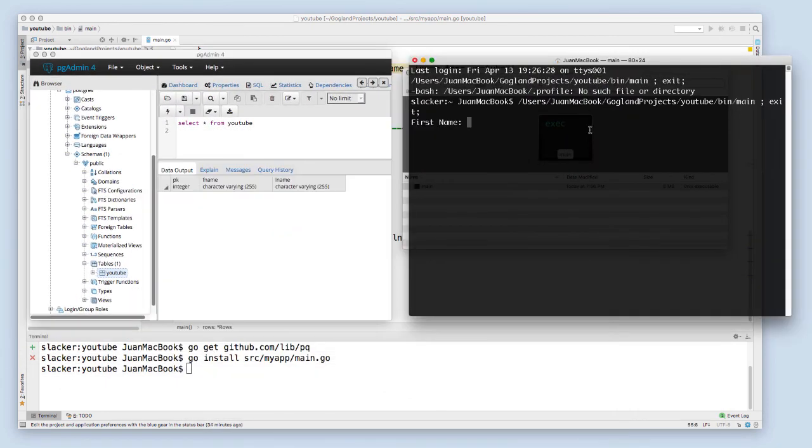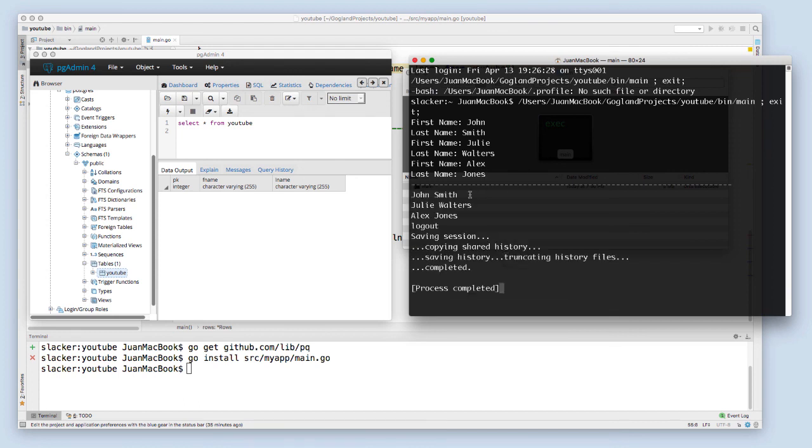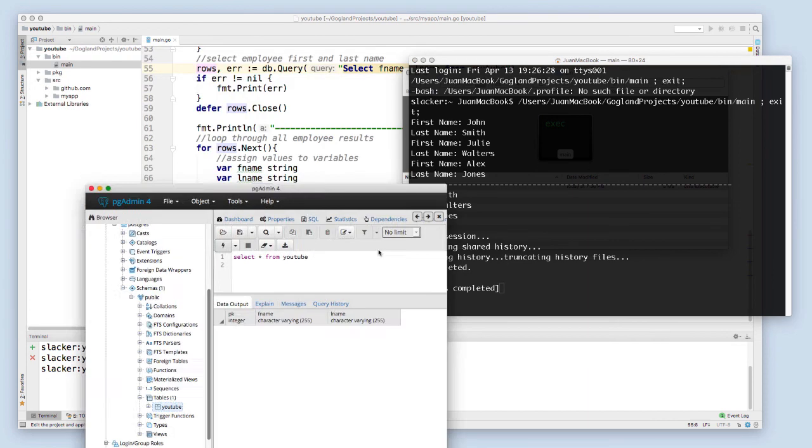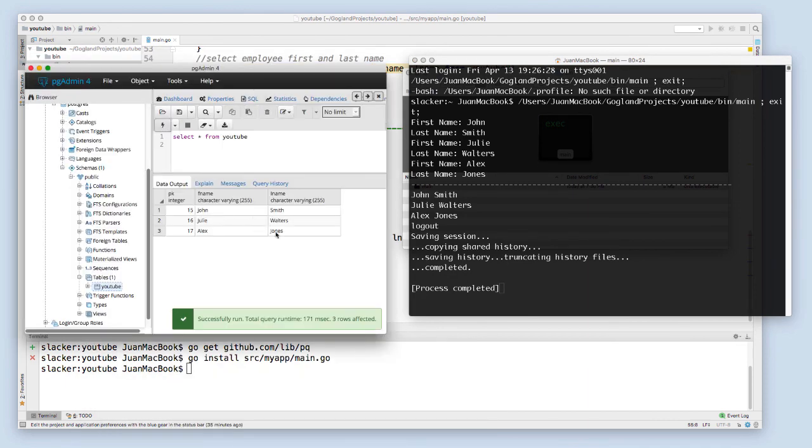Now we can test it by entering your names. So John Smith, Julie Walters, and Alex Jones. It runs, prints out all the names, and now we can check it to make sure it's on the Postgres server.